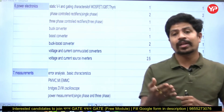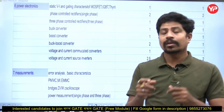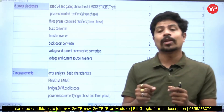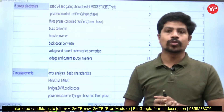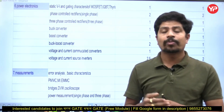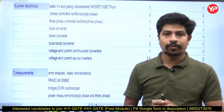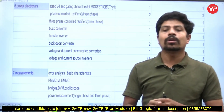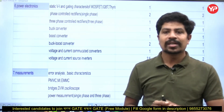You will be given Yourpedia panel access where you can find PYQs along with solutions, and we will also be giving practice questions to you. Utilize all these opportunities for the preparation of GATE 2025. If you have any queries, you can call the number mentioned in the description.